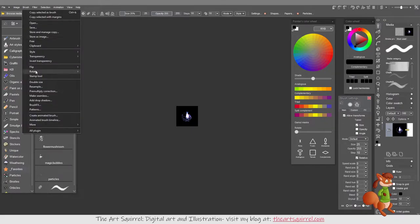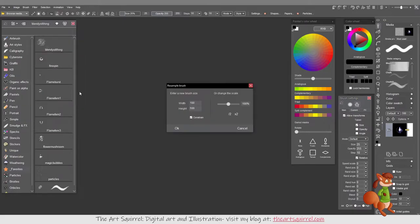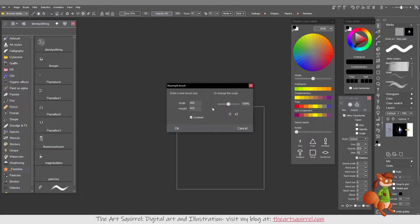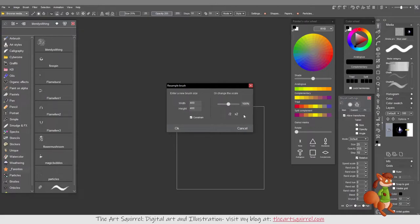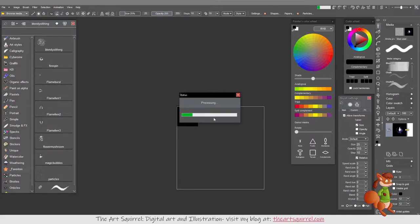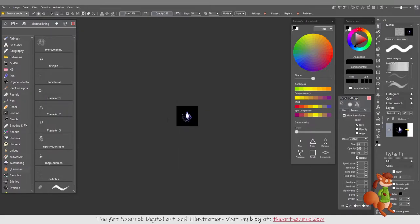If I go to Brush, Resample, I can save, and I've constrained it so both will be the same. Say okay, and then they'll all be resized to 400 pixels by 400.